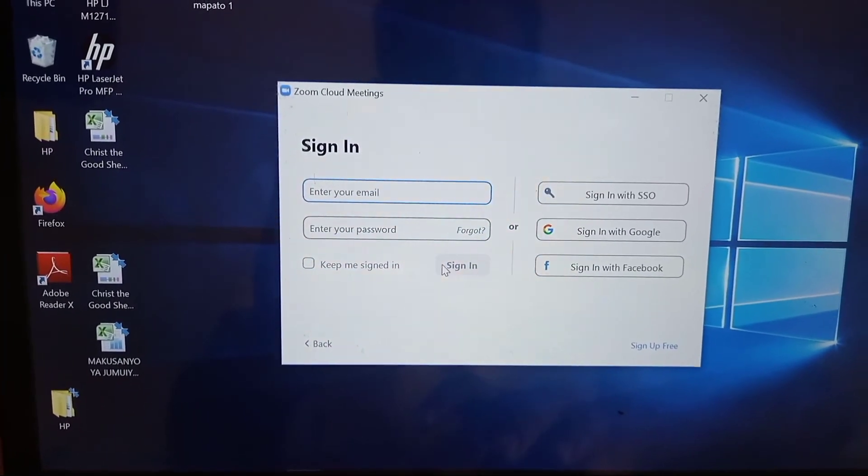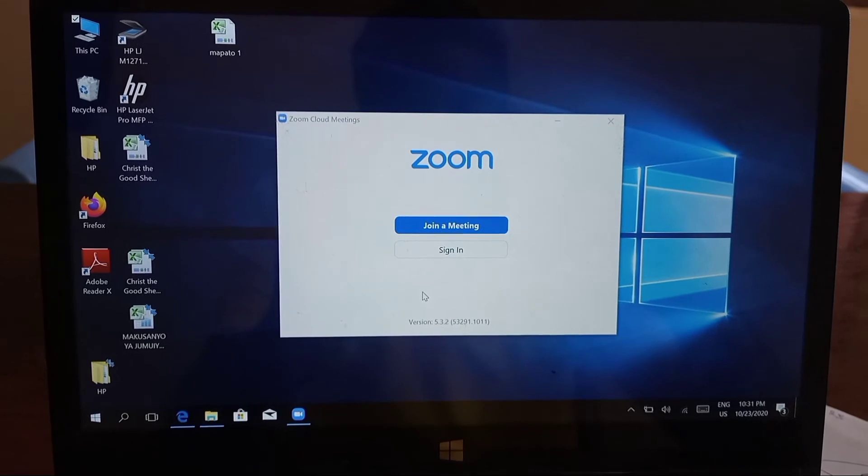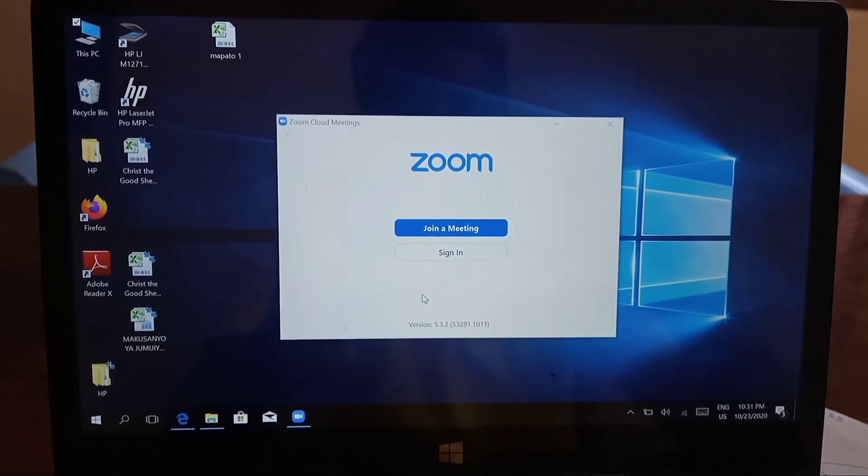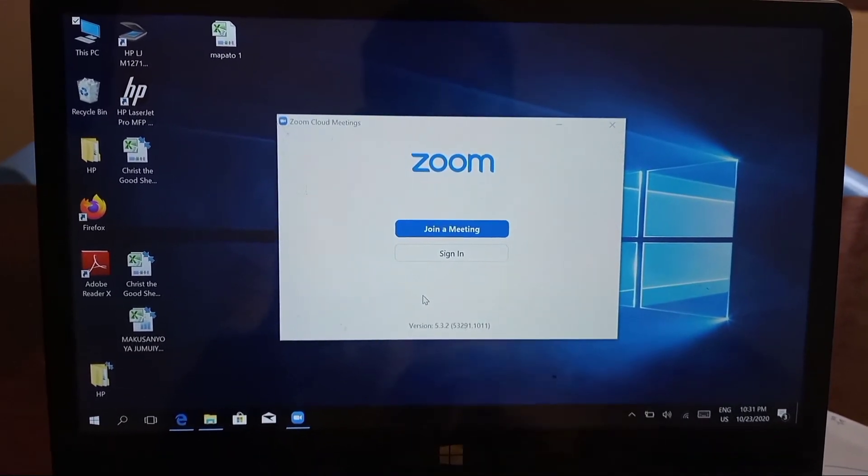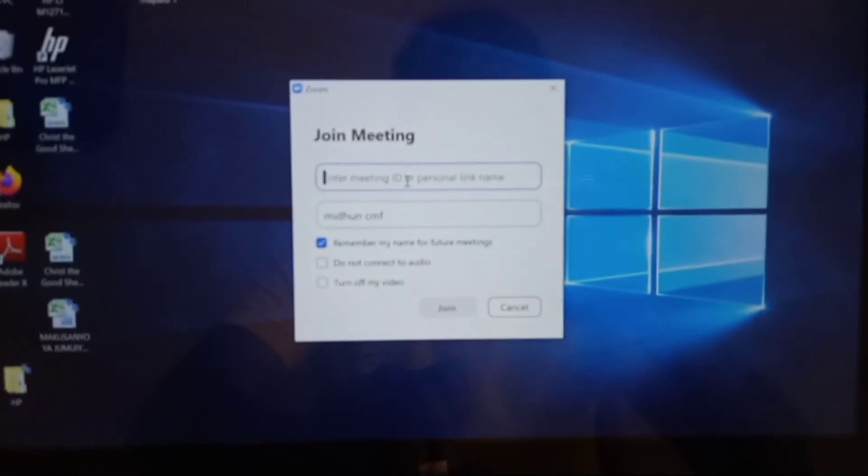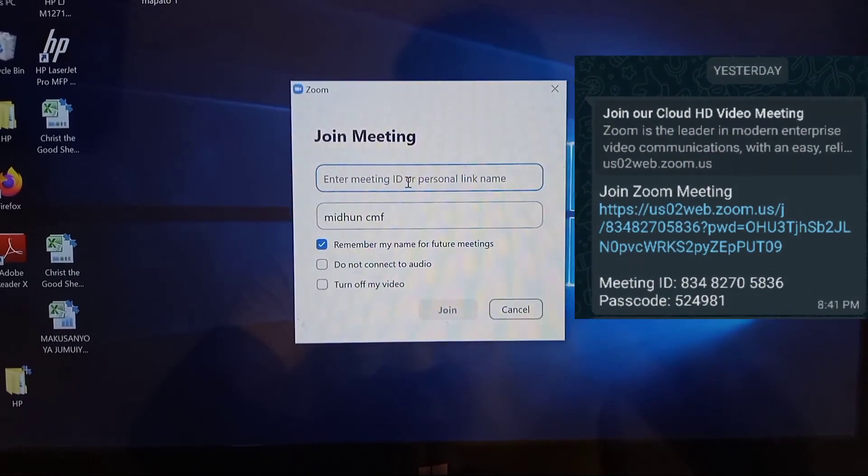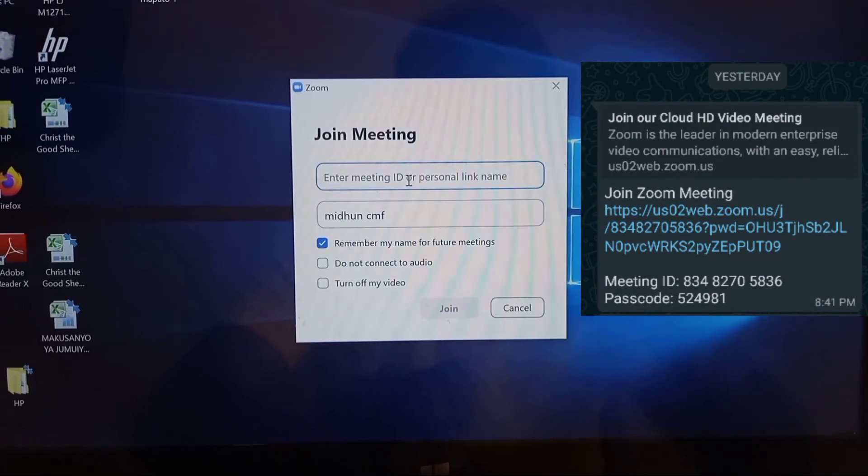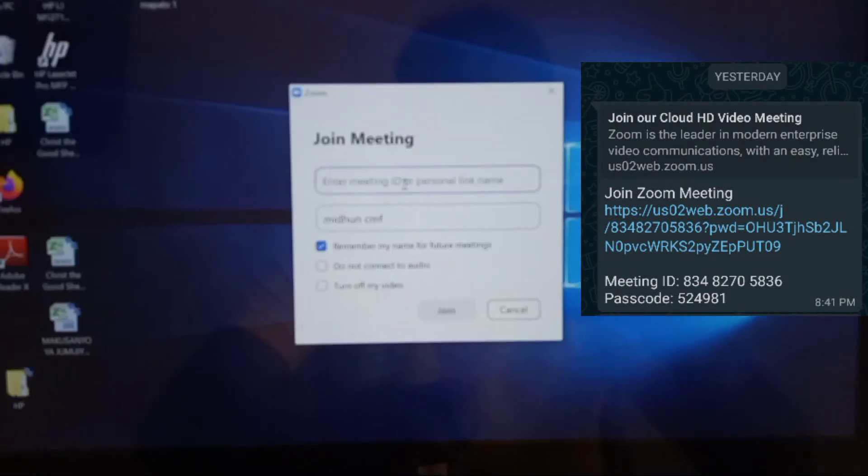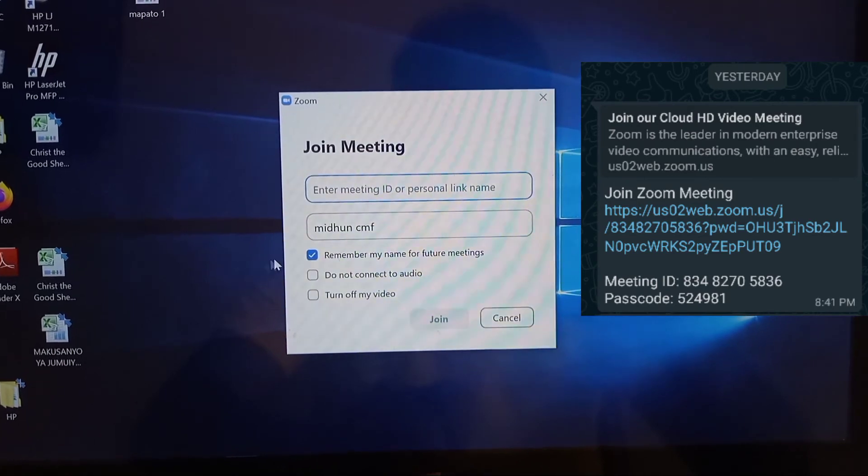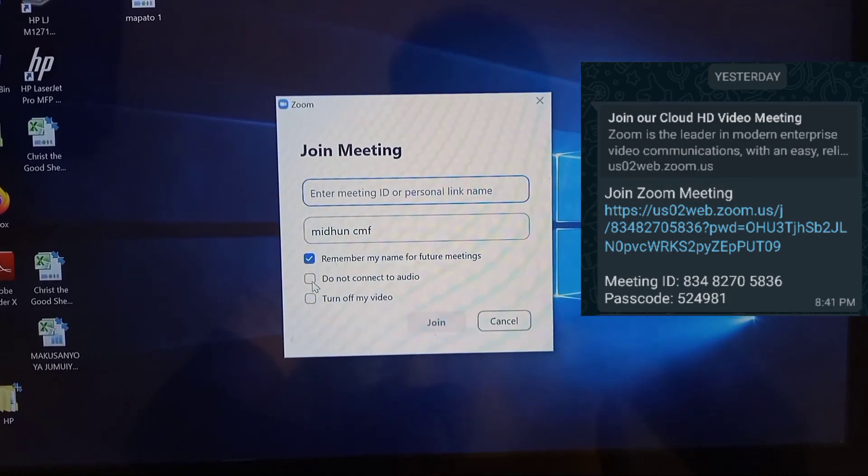Now to join a meeting, click on Join Meeting. The person hosting the meeting will have given you an ID and a password. In the first column, enter the ID. In the second column, you can enter your name and click Join.